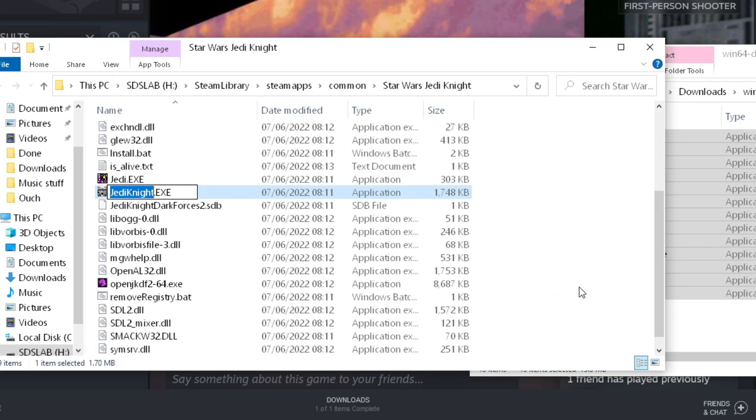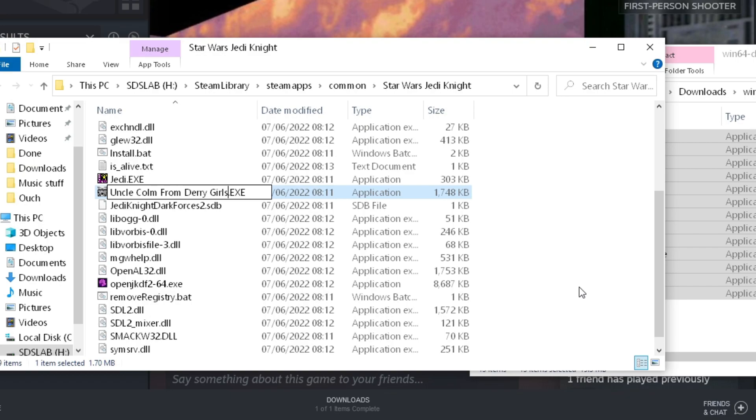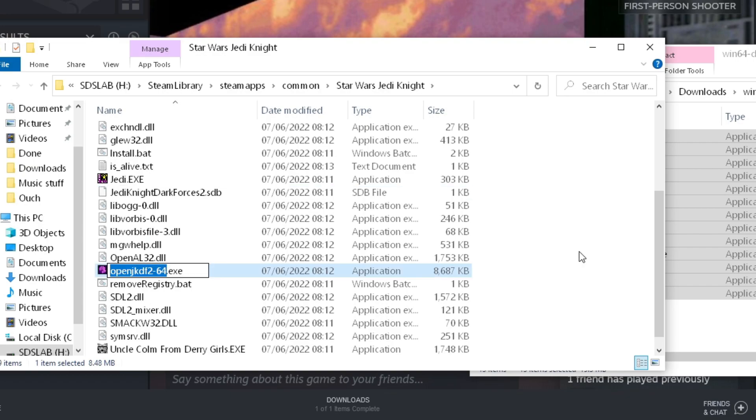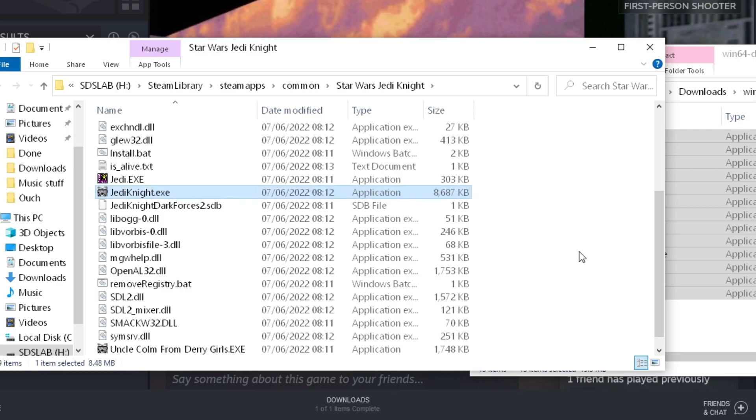Select a file called jedynight.exe and rename it to anything you want. Then select openjkdf2-64 and rename it to jedynight.exe. This tricks Steam into thinking that it's loading the original executable when it's actually loading the engine replacement.